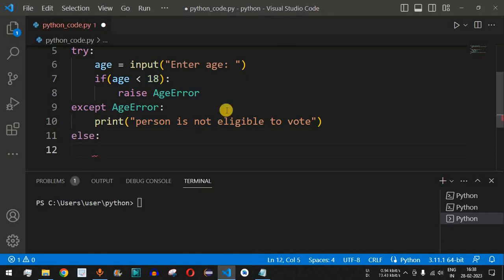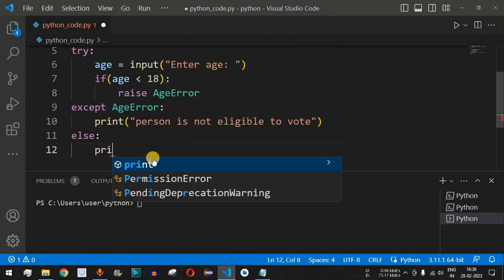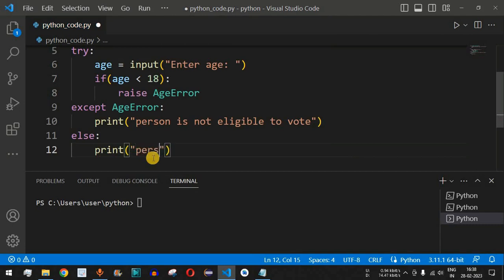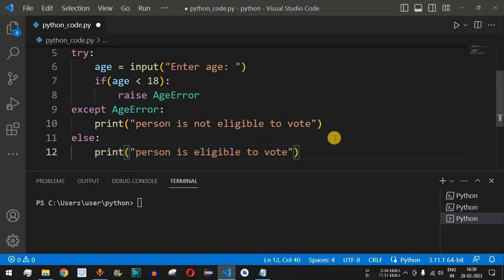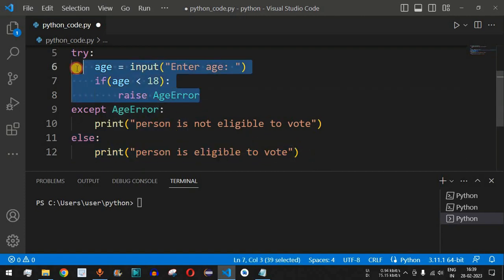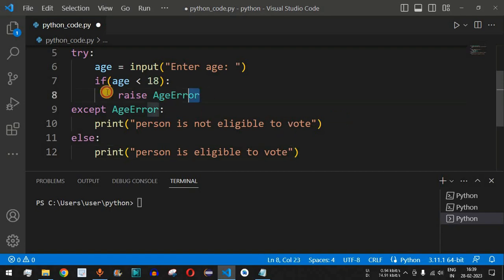We can add an else block which gets executed when no exception occurs inside the try block, and print 'Person is eligible to vote'. You can also place this print statement inside the try block after the if statement — it depends on how you want to structure your code. Optionally you can also have a finally block, which executes certain lines of code regardless of whether an exception occurred.